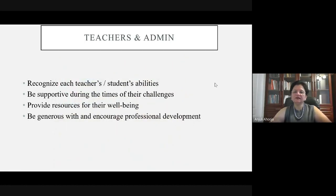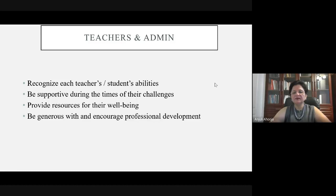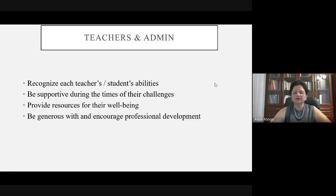What matters is that a teacher loves her students and does the very best every single day to help them discover their own talents and gifts. Administration and teachers should be supportive during times of challenge. If a student is not doing well, there is always a background story. Provide resources for their well-being generously. For teachers, please encourage professional development, because unless teachers are developing themselves, students cannot develop themselves.